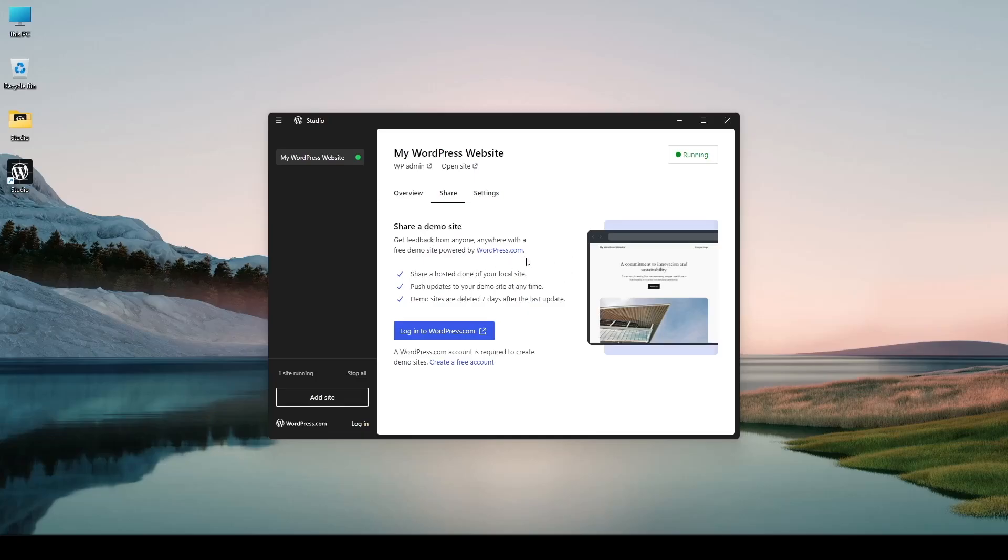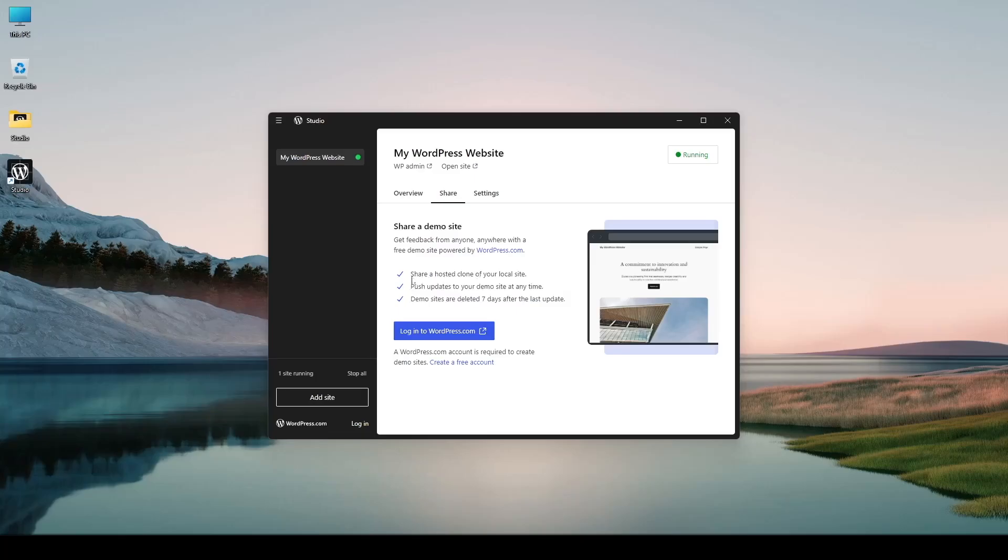Using this method you can share your wordpress localhost site with your clients with your colleagues just by sharing the url. Here it says share a hosted clone of your local site. Push updates to your demo site at any time. So you can update your demo site anytime you want.